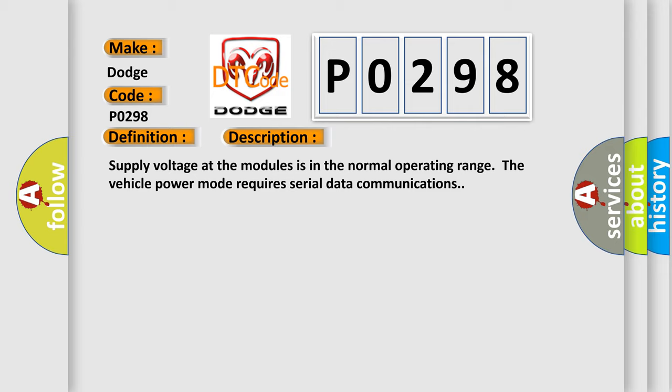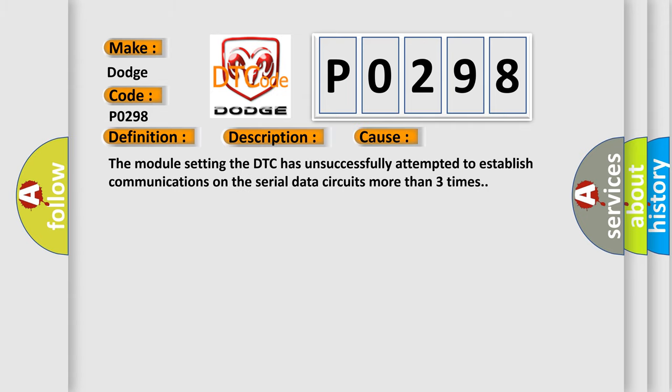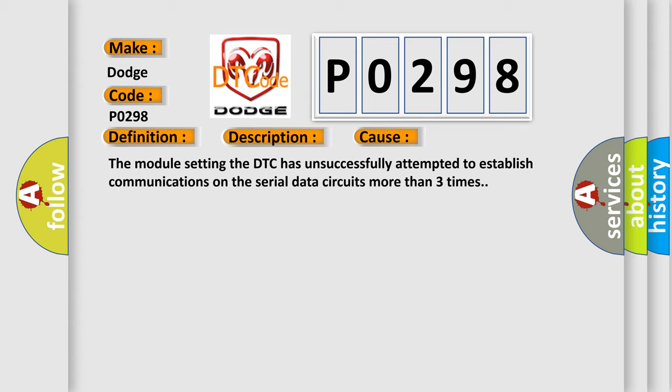This diagnostic error occurs most often in these cases. The module setting the DTC has unsuccessfully attempted to establish communications on the serial data circuits more than three times.